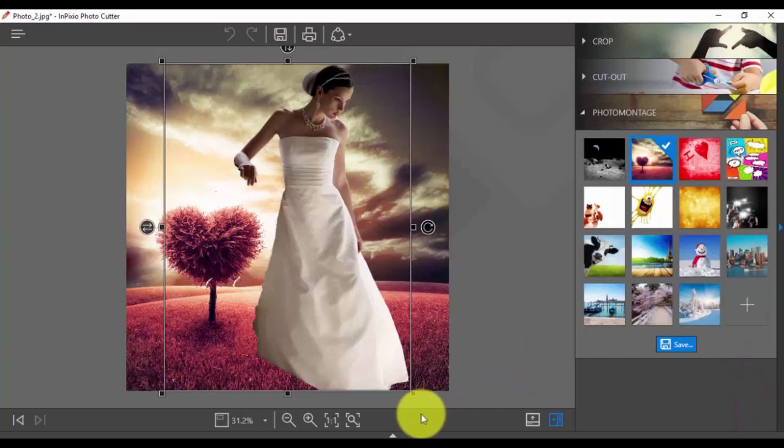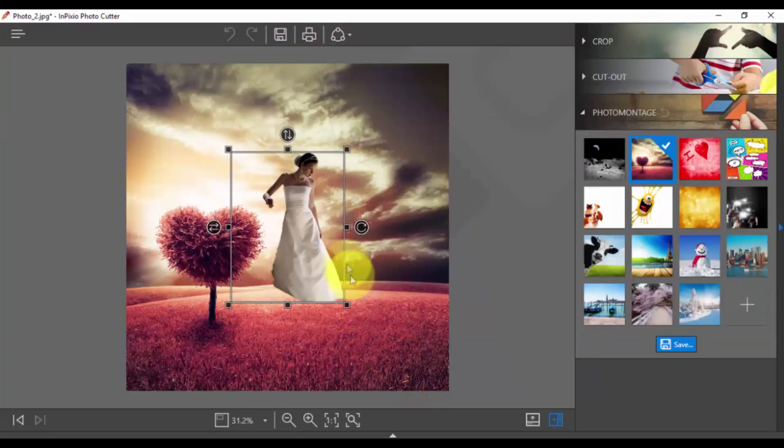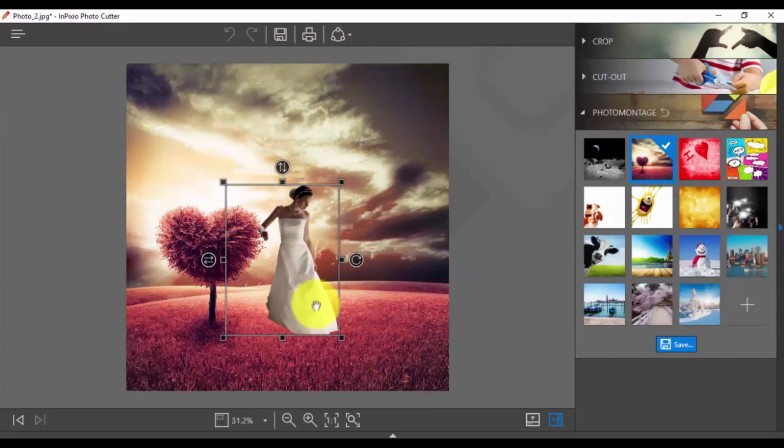Now that you have a new background, you can resize the main image, position, and rotate to your liking, and even flip like so.